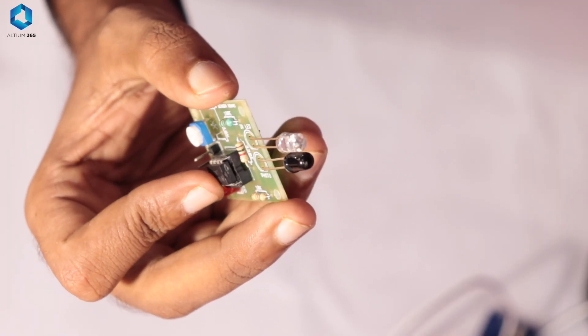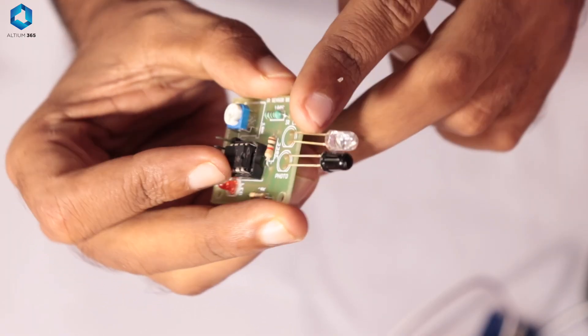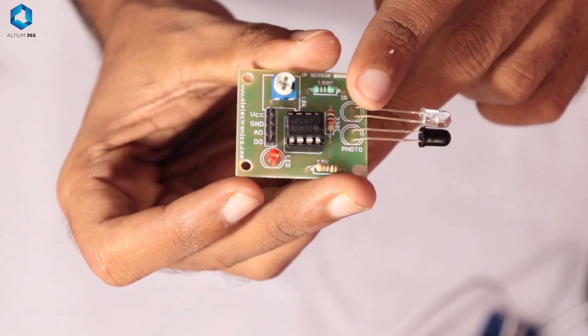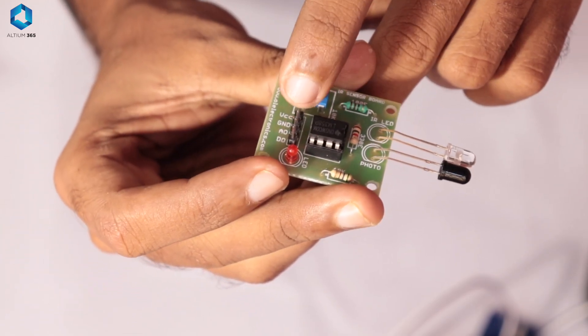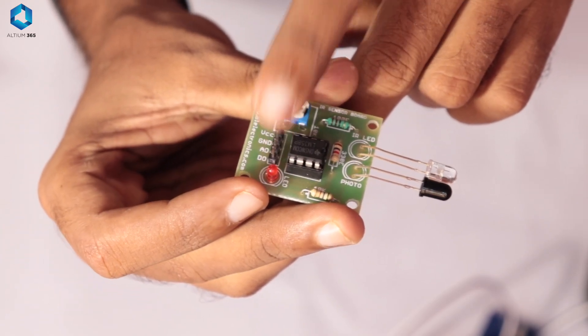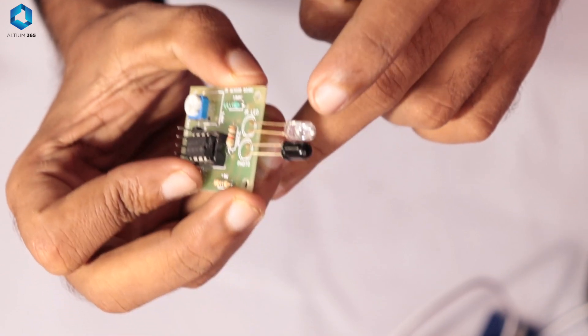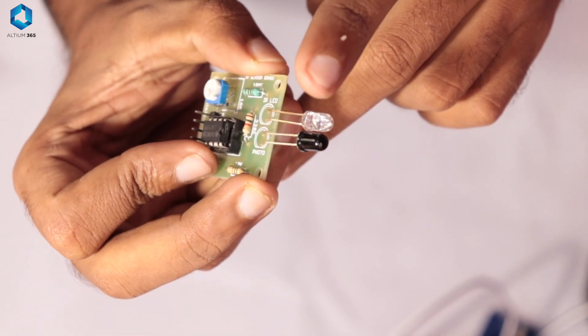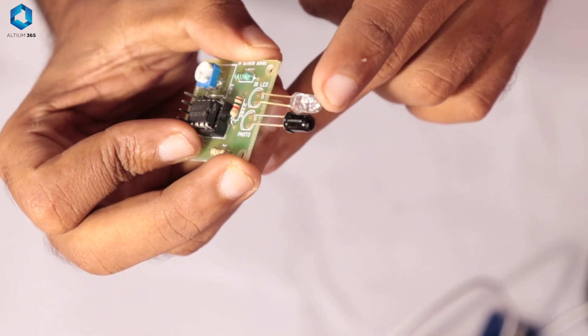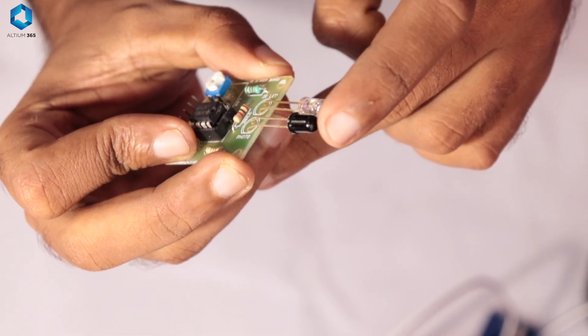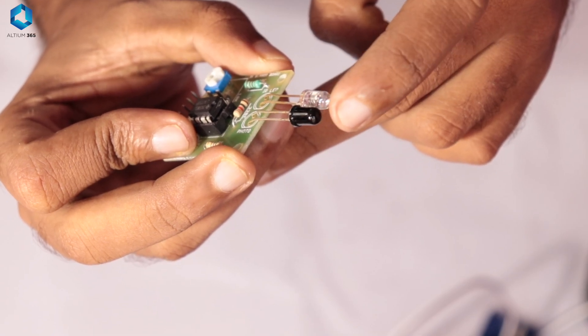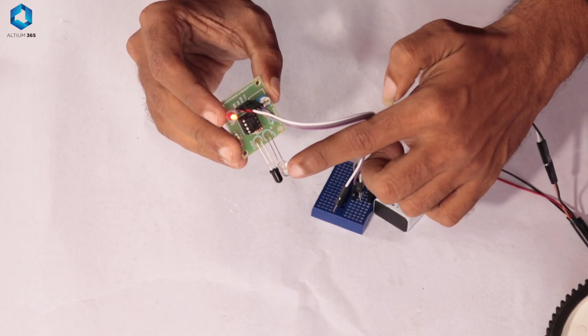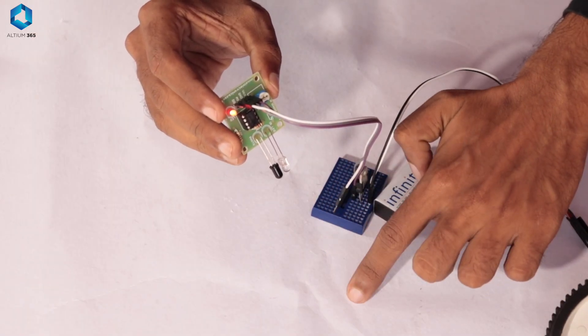The IR sensor consists of two main parts: the IR transmitter or IR LED and an IR receiver that will detect the reflected IR rays from the IR transmitter. When the IR rays hit a surface, some are reflected back depending on the surface color.